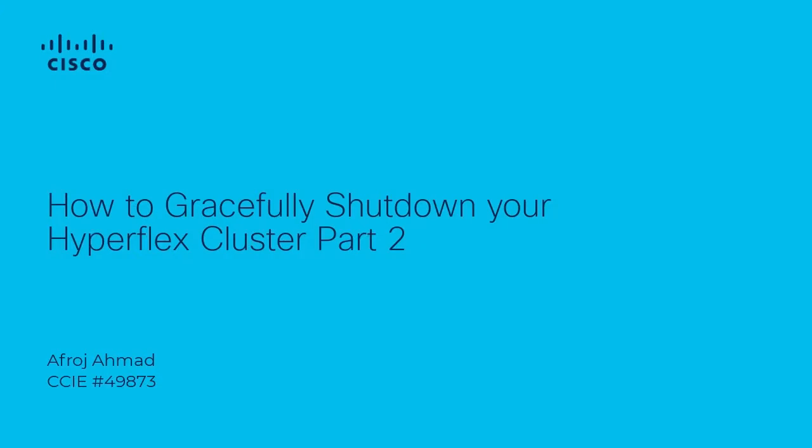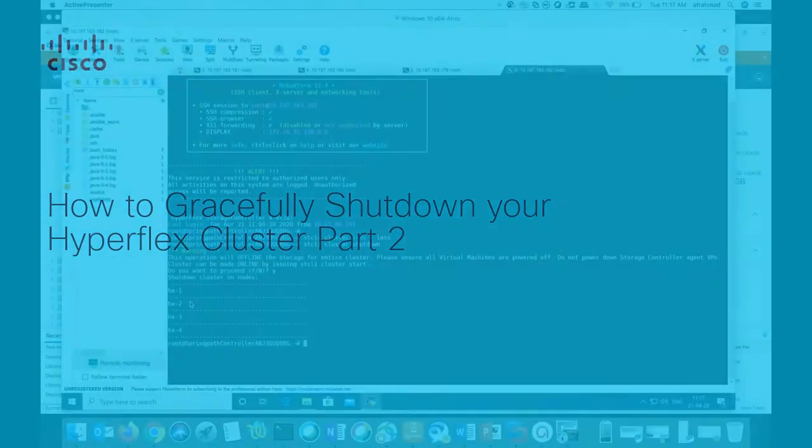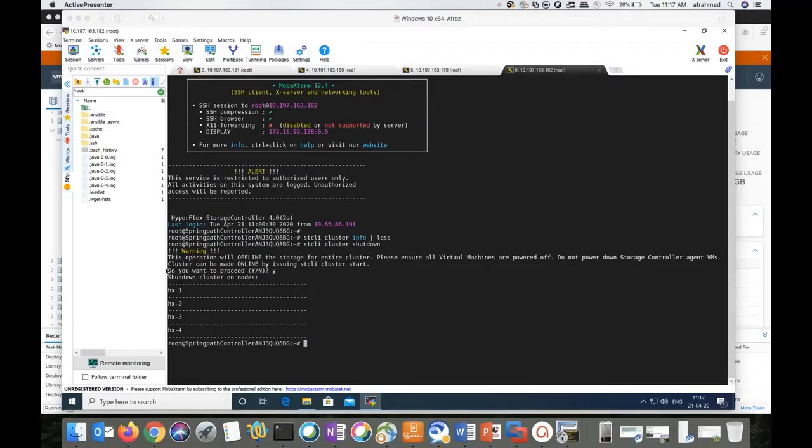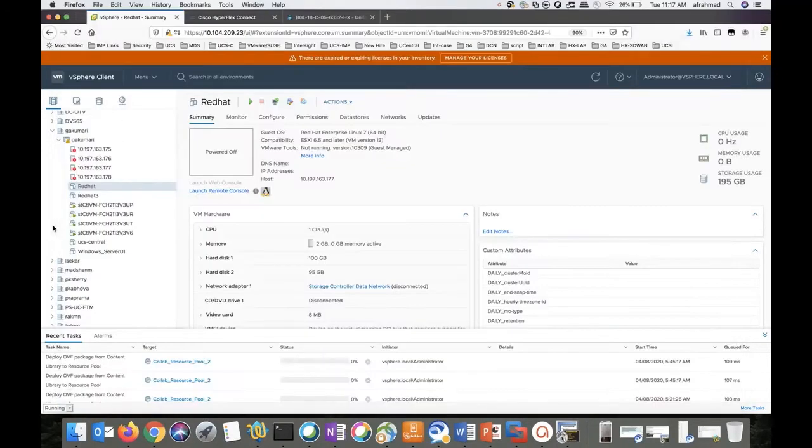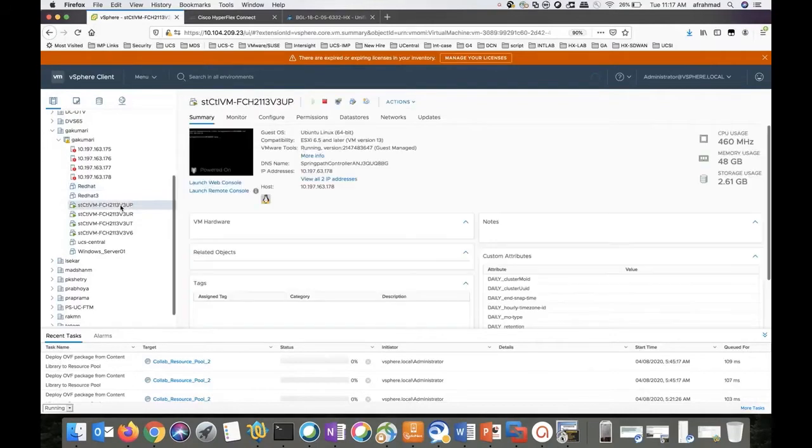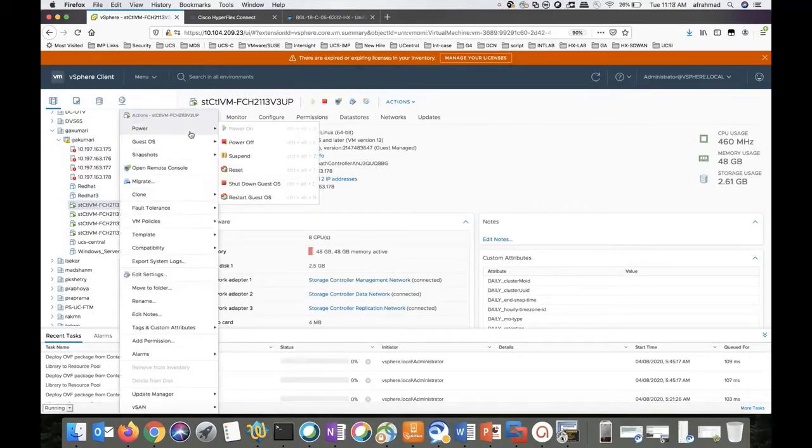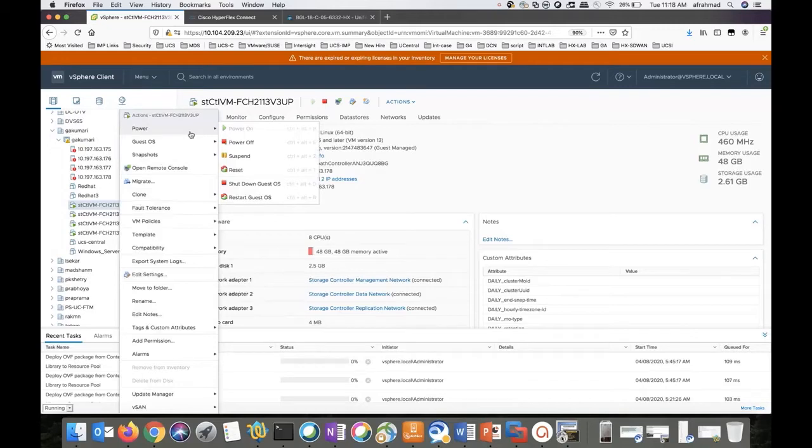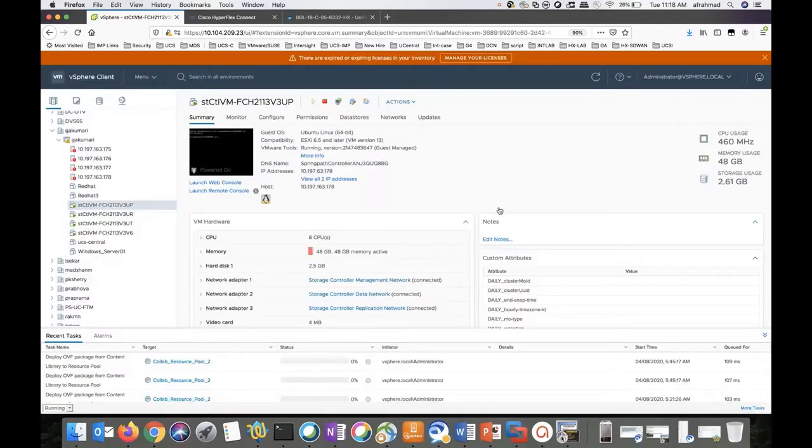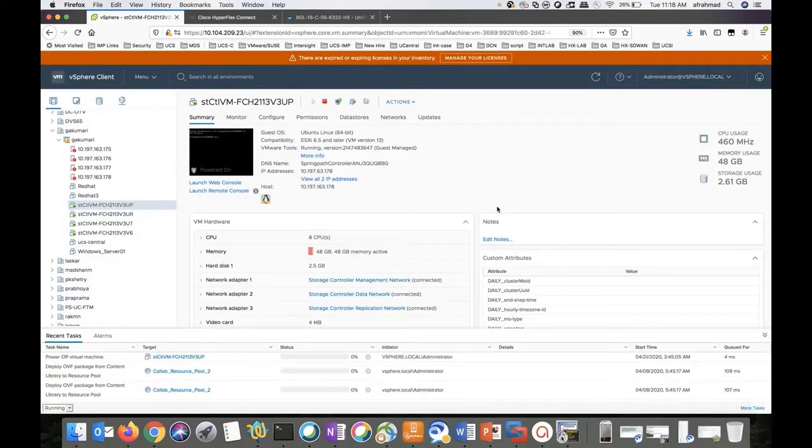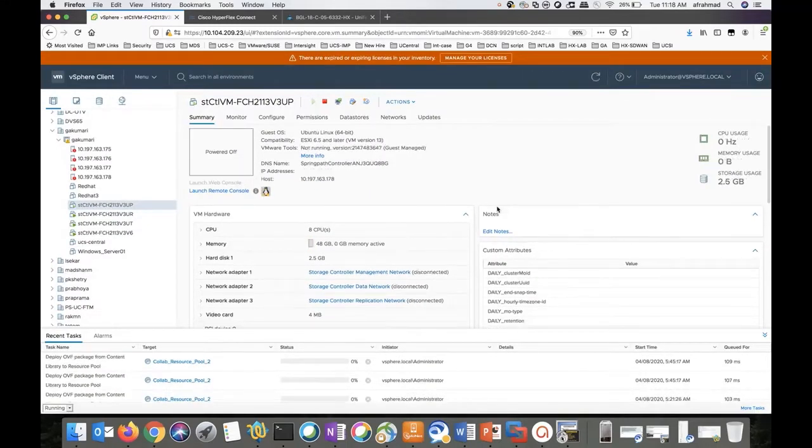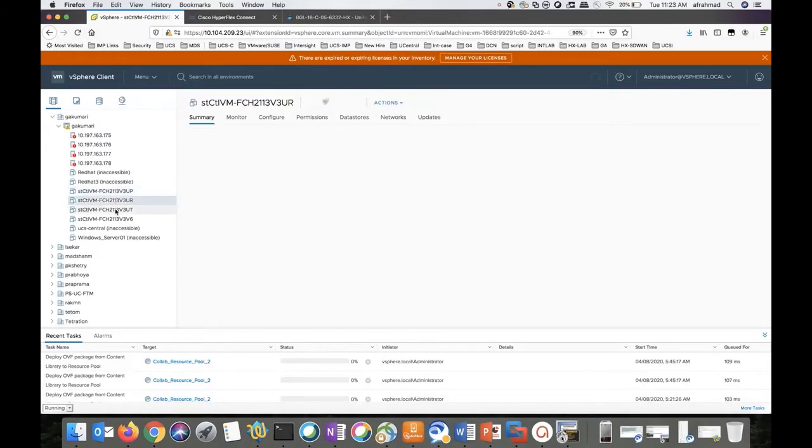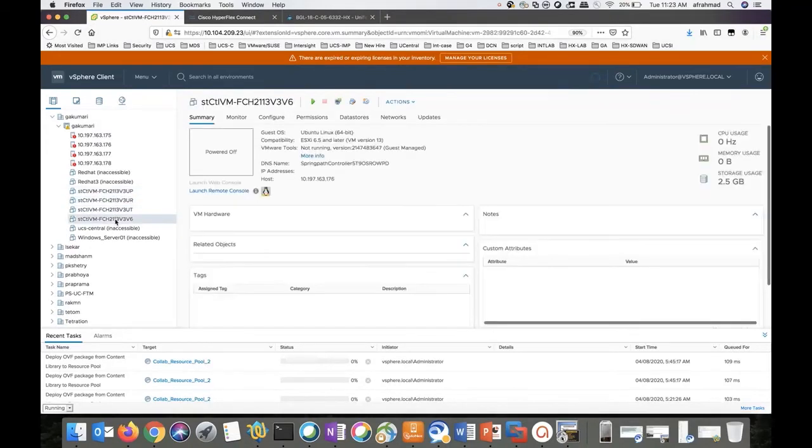Welcome back. We'll move to the next step. We have to power off all the storage controller VMs. Right click and go to power, click on power off, click yes to power it off. You need to perform this step for all the SCVMs. Now we can see all the SCVM in this cluster is powered off. We'll move into the next step.